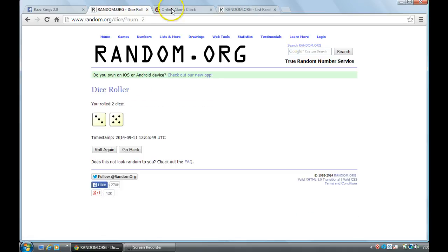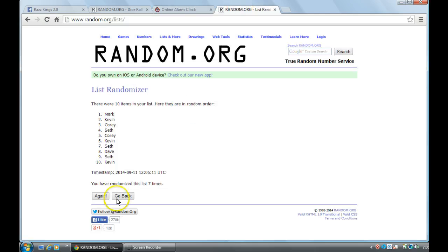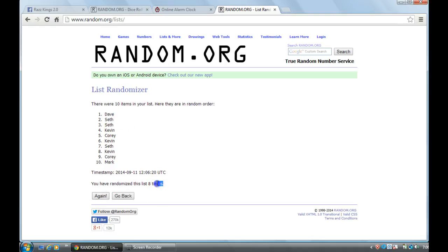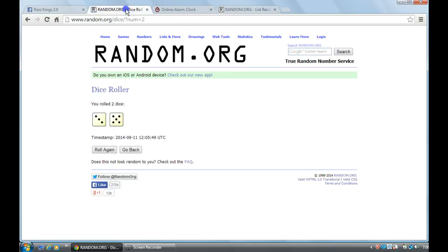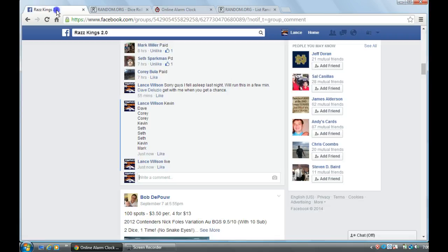We're going eight times, 7:06, here we go. Good luck, Dave is your winner, Dave is your winner, win eight times, eight on the dice, 7:06.